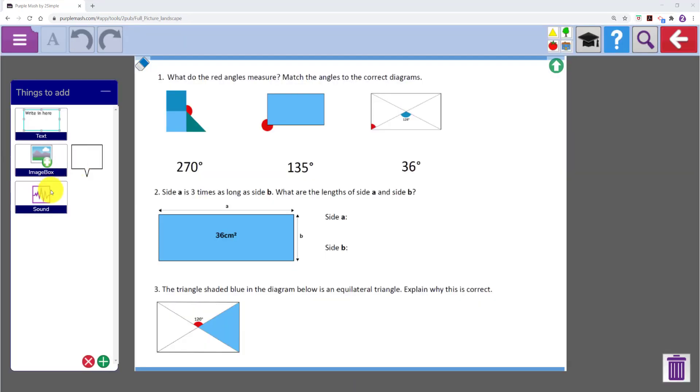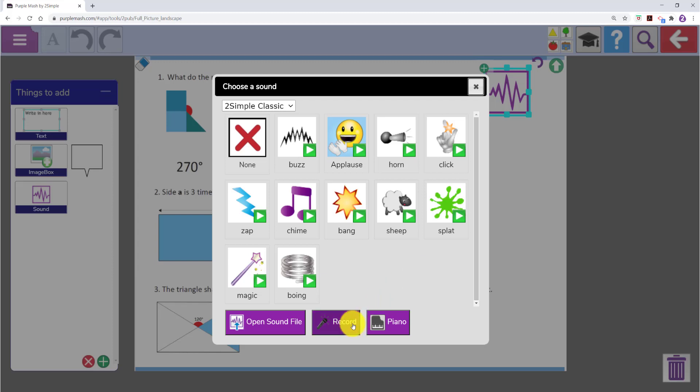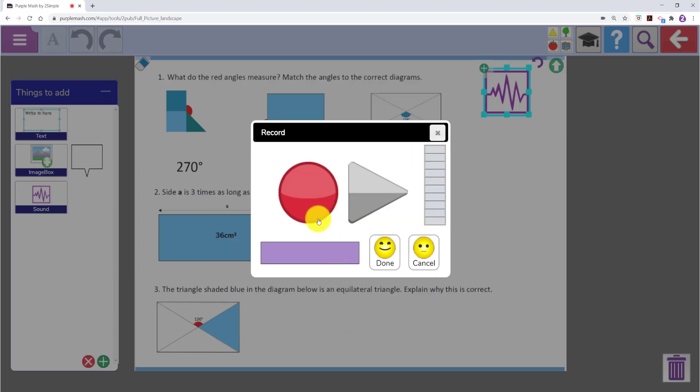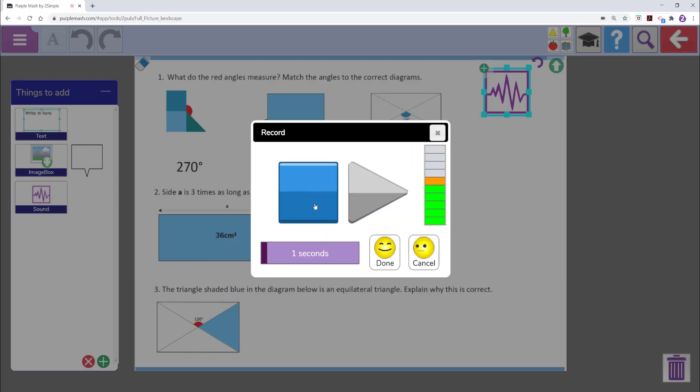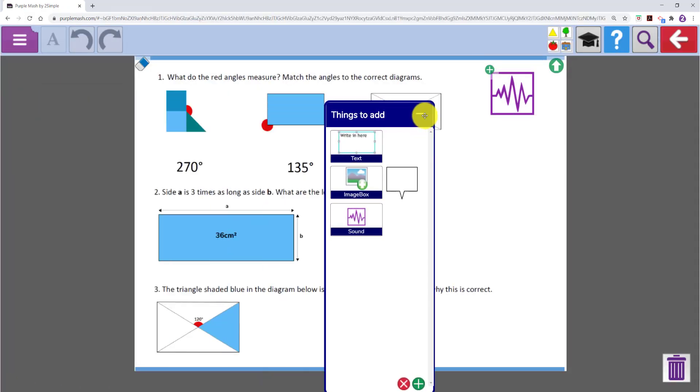Back into our landscape version now with our PDF showing, you will see under things to add there is a sound button. You can use this to record your own sound. You could add instructions here. Have a go at these questions. You can click on and move this things to add box if you need to.